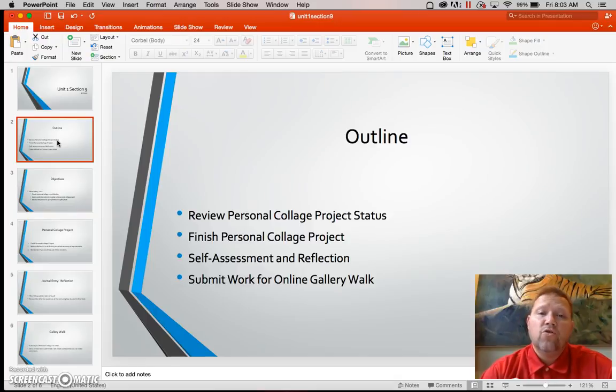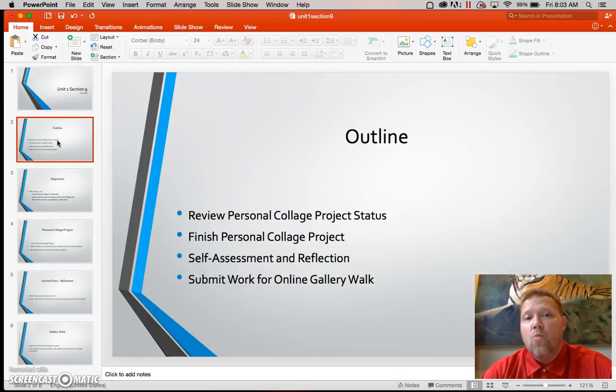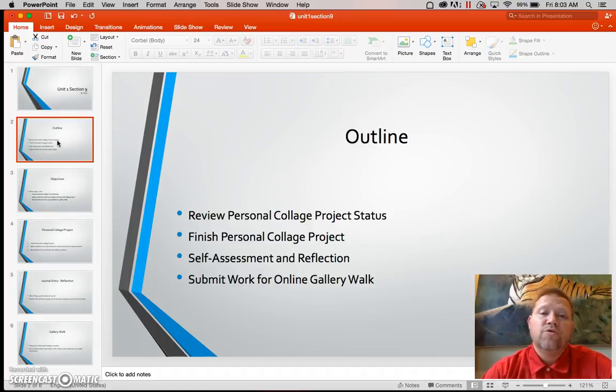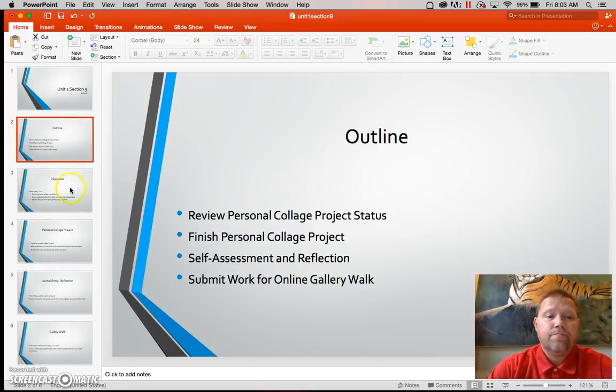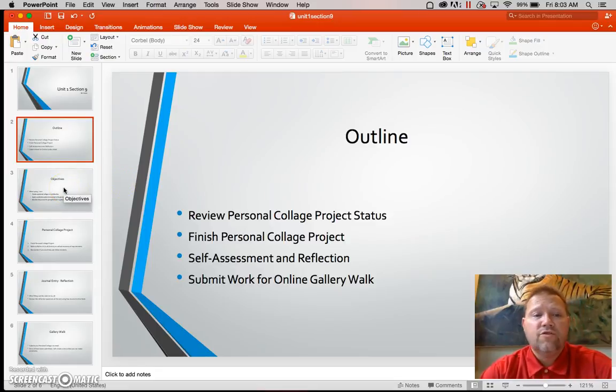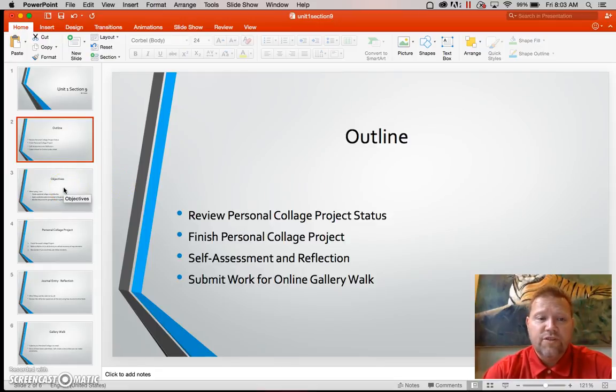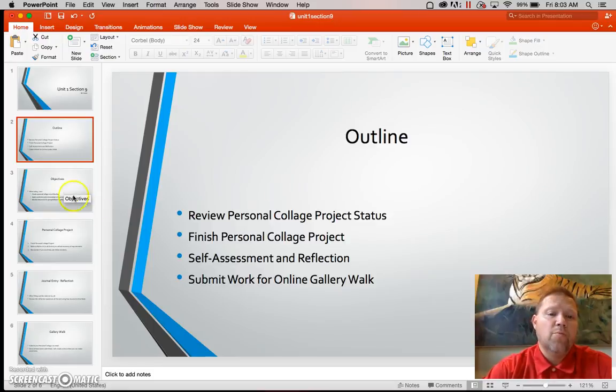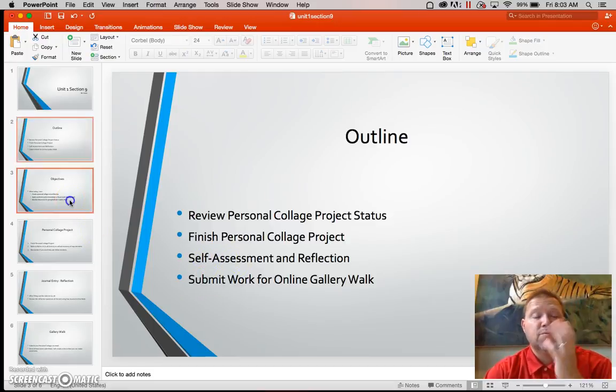Then you're going to finish working on your personal collage. Next you're going to do a self-assessment and reflection on what you've just completed and then you will submit your work to me online. There's also a journal at the end and you'll see that in just a few moments. That becomes in the self-reflection and assessment.